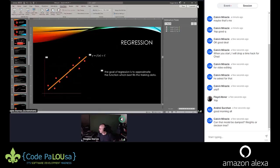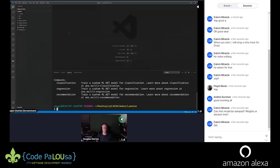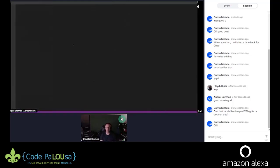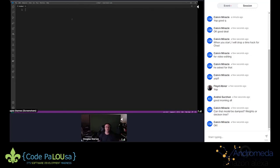Quick question from Calvin: can the model be dumped? Long story short, yes it can — I have an example of that coming up in a minute. And just to note, you can also dump the model from TensorFlow.js as well.